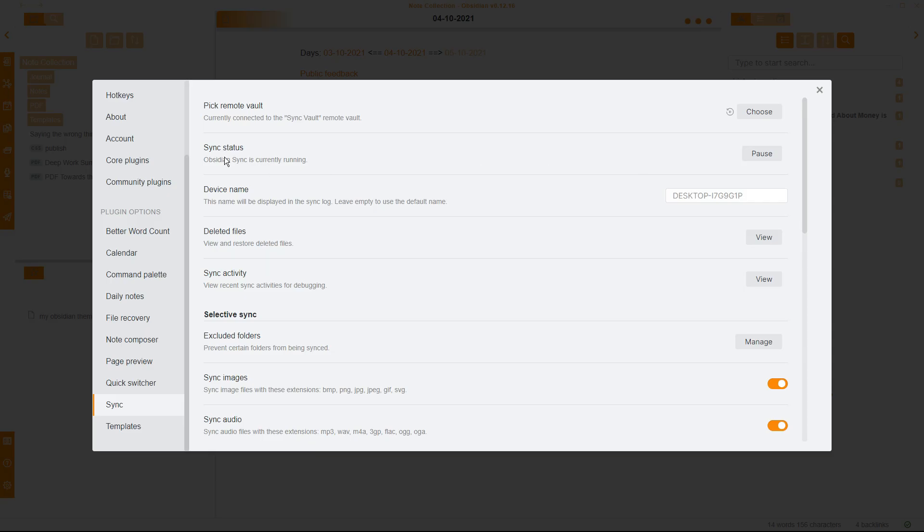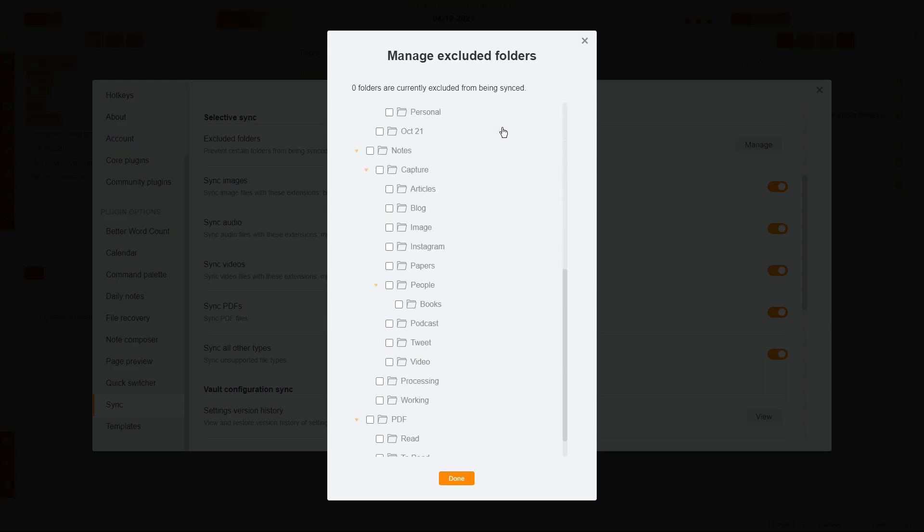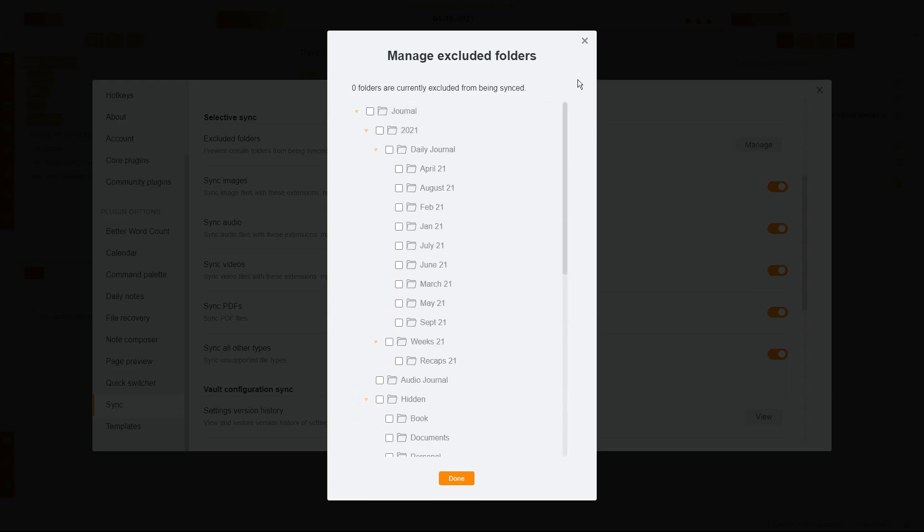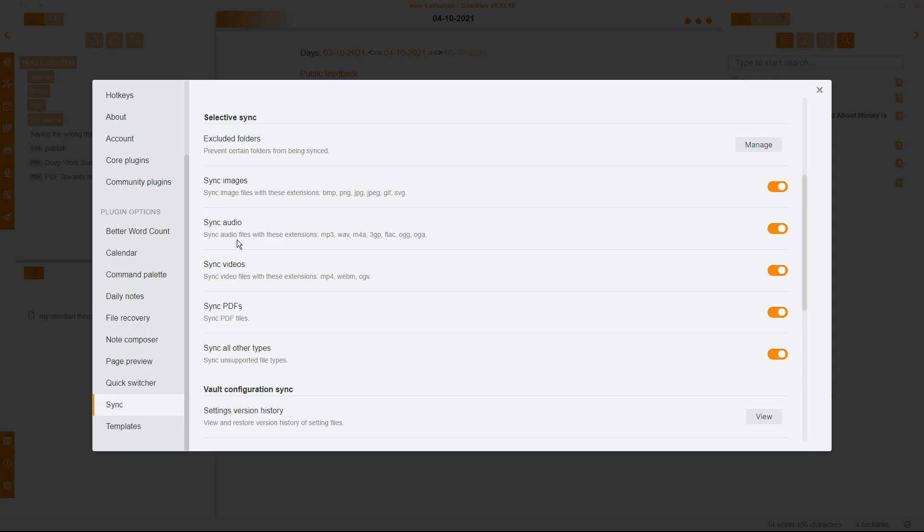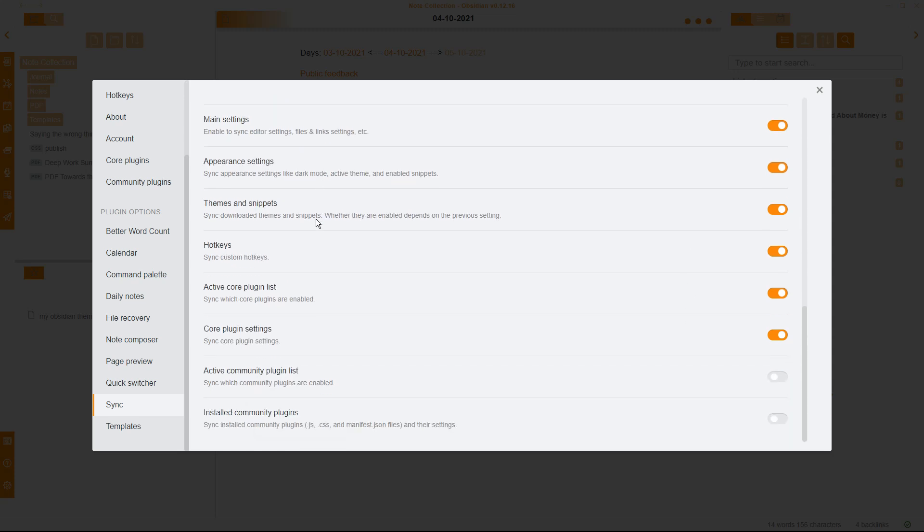Inside the settings, you can have a look at the sync status from here. You can also see it elsewhere, which I'll show you in a second. You have the device name. So when you're looking through the sync log, you can actually work out what device is being synced where, whether it was a laptop, a phone, desktop, et cetera, deleted files, sync activity. You can view it there, or you can view it in the other option, which I'll show you in a second. You can select certain folders that you don't want to sync, very similar to the publish menu. You can go through and say, don't sync this folder across devices for whatever reason. You can then toggle whether you sync audio, videos, PDFs, and sync all the other different types of media. I have all of that toggled on. And then you have the main settings, appearance settings, and all these other different settings, which I have set on, except from the last two, because community plugins, sometimes I add community plugins to my PC. But I don't want them on my laptop or on my phone because maybe they don't work on my laptop or my phone, or I'm just testing them out. So I don't want to sync those across just in case. That's my personal preference.